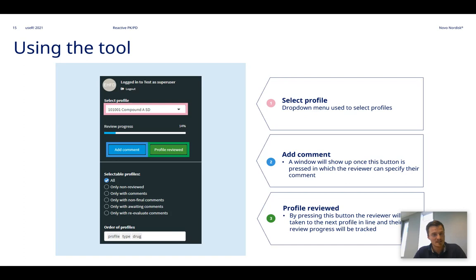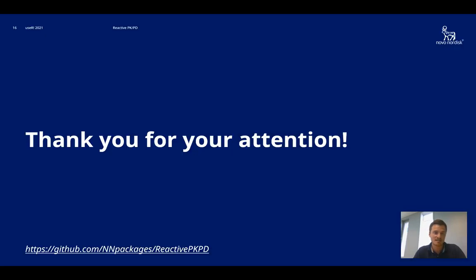So that's a lot of the procedures related to the PK and PD review process. That was all I had, so thank you for your attention and you can find more on the GitHub link below.